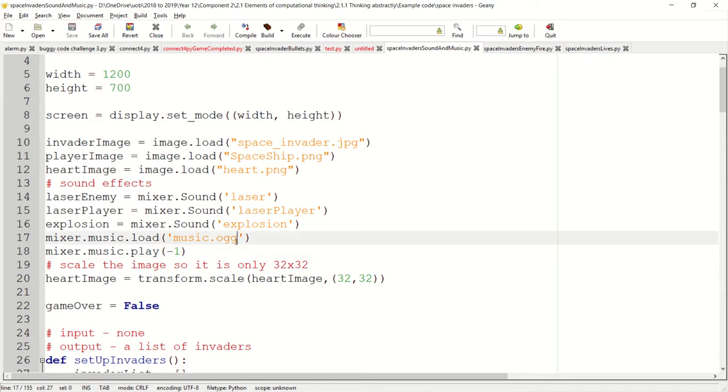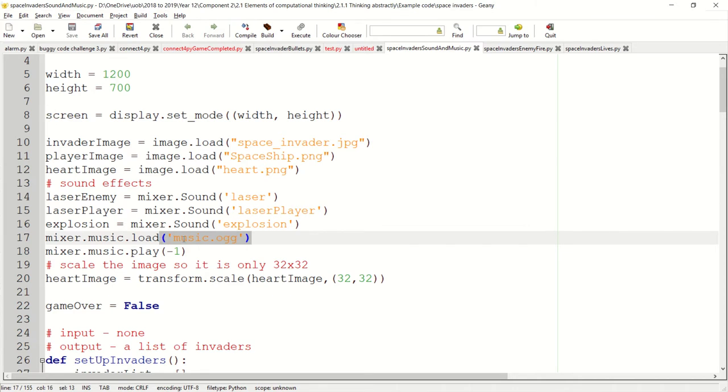You'll probably notice that my music file has got a bit of a strange extension, .ogg file. All I've done is found an MP3 file and converted it to OGG. Now the version of Pygame I'm using, that's required.